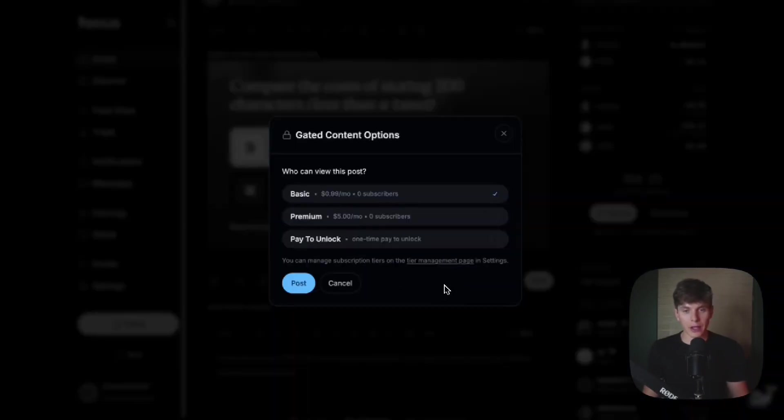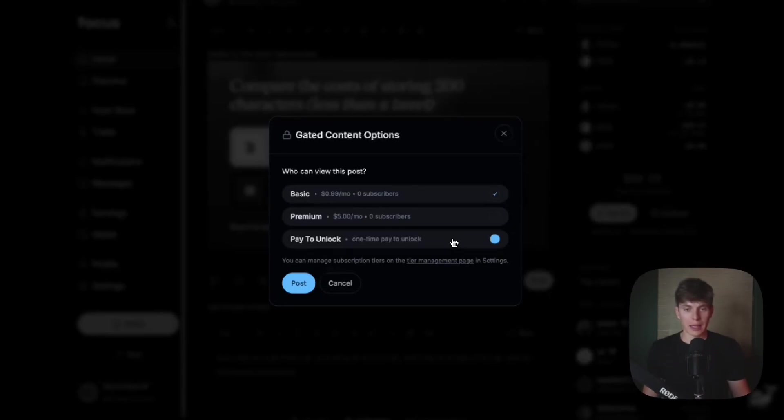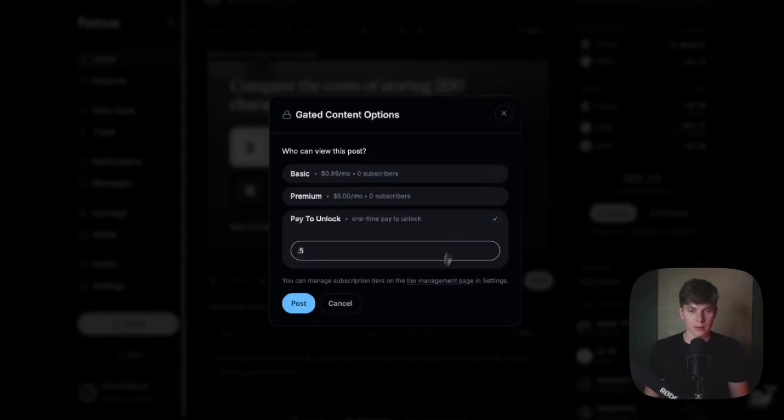And now I have the option to post this to my basic tier, to my premium tier, or I can do pay to unlock, which allows anyone to pay a one-time fee in order to see this post. And for this example, let's do pay to unlock. We're just going to charge 50 cents for users to pay to unlock this post.